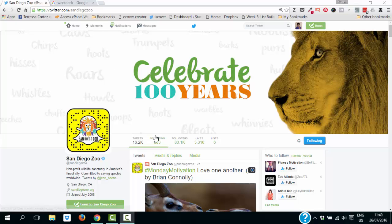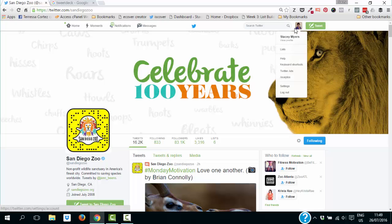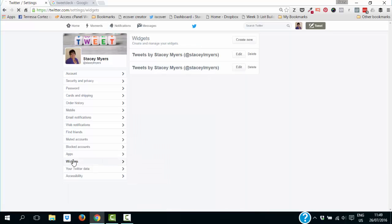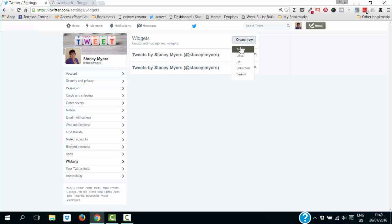To get started, go into your Twitter account, click on your profile, click on settings, and then over here just click on widgets. You're going to have various options of widgets here and we're just going to create a new widget.